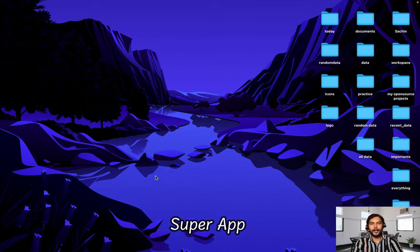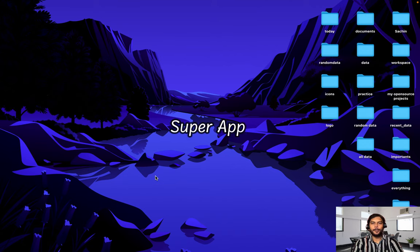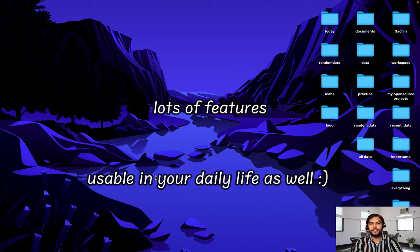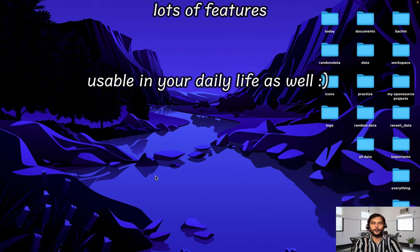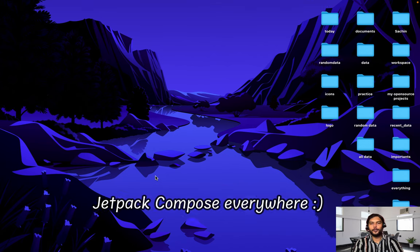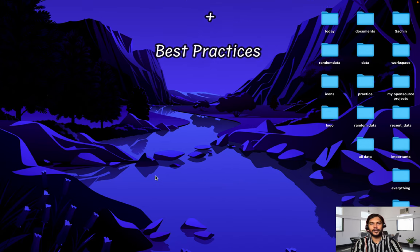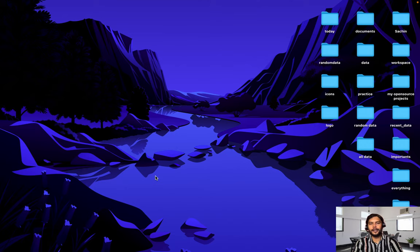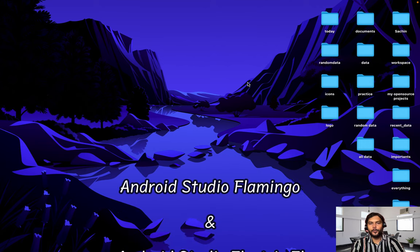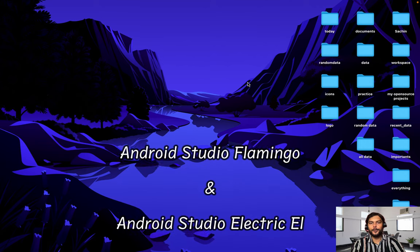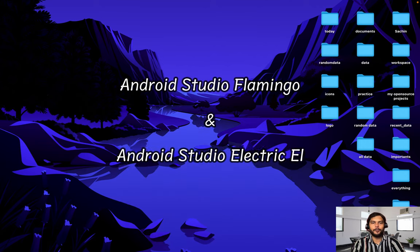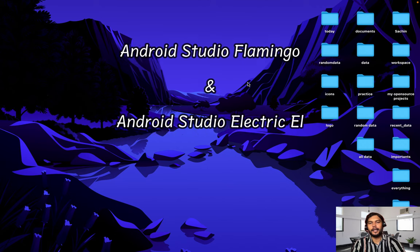We are calling it a super app because this application is going to have a lot of features which you can use in your daily life, and we are going to follow Jetpack Compose to build this entire application. We are going to follow some of the latest best practices inside this development series. Most of you know that in our previous video we were using Android Studio Flamingo, and before that we were using Electric Eel.